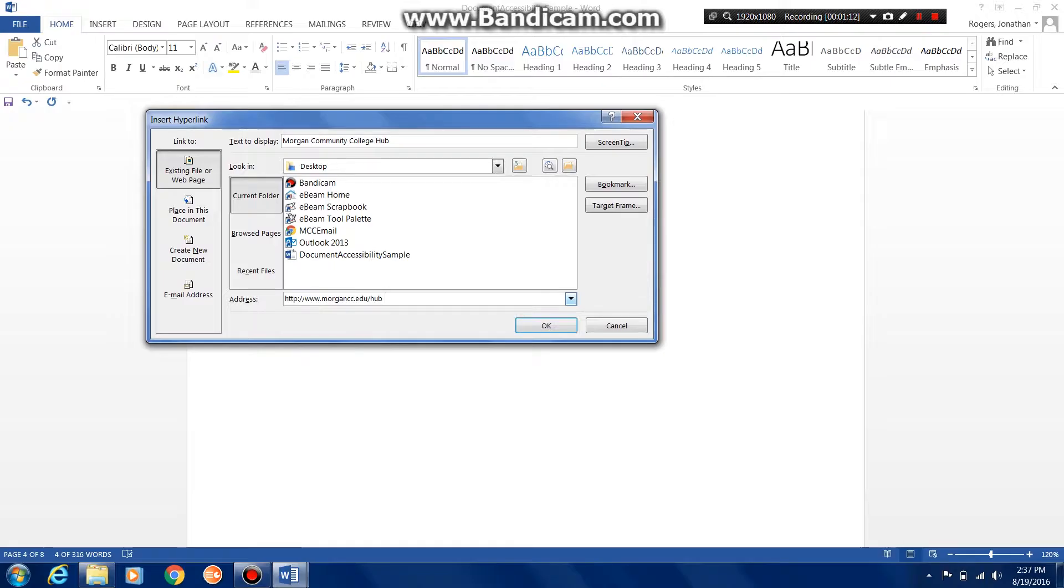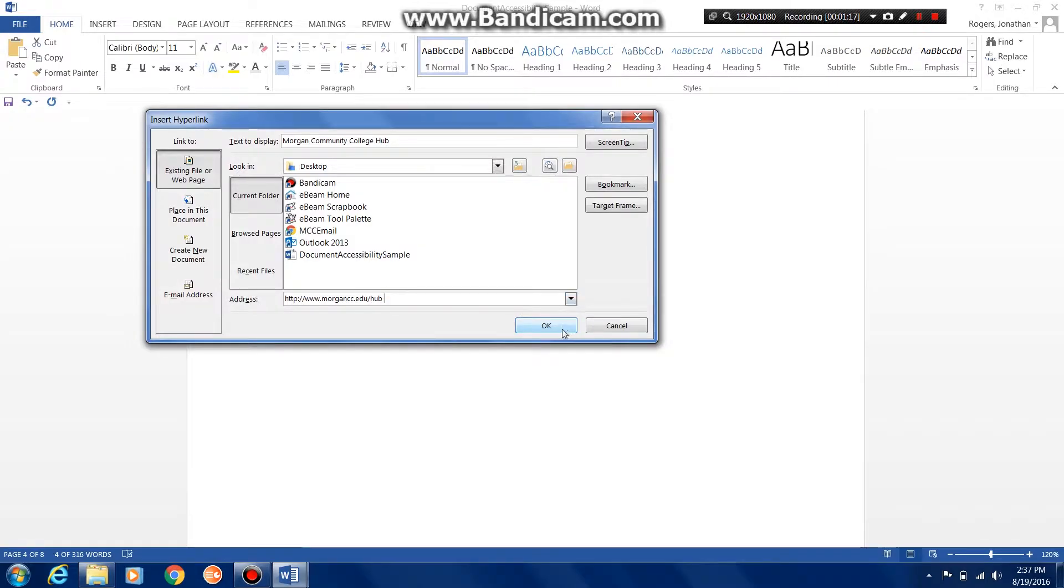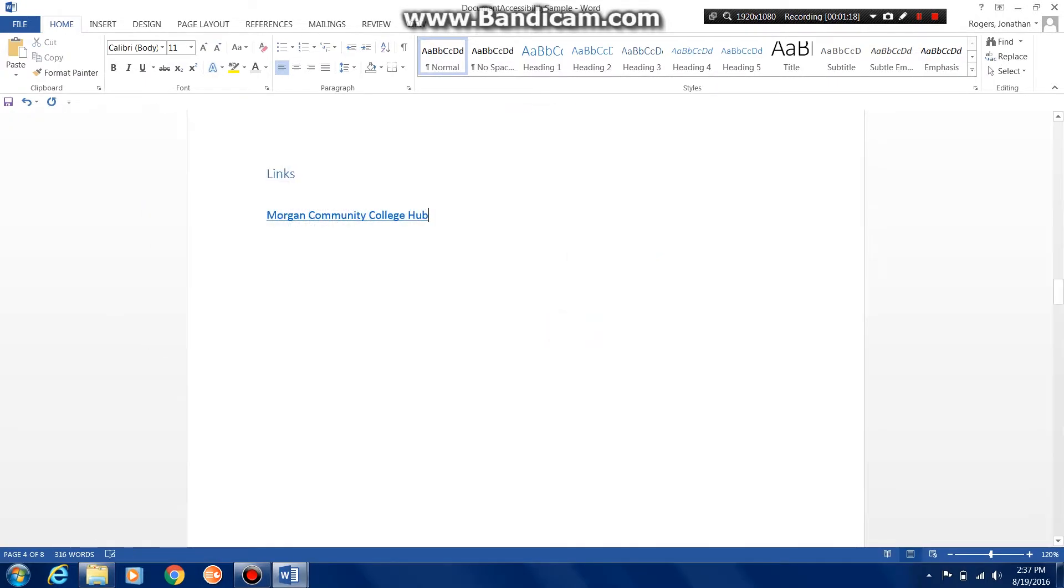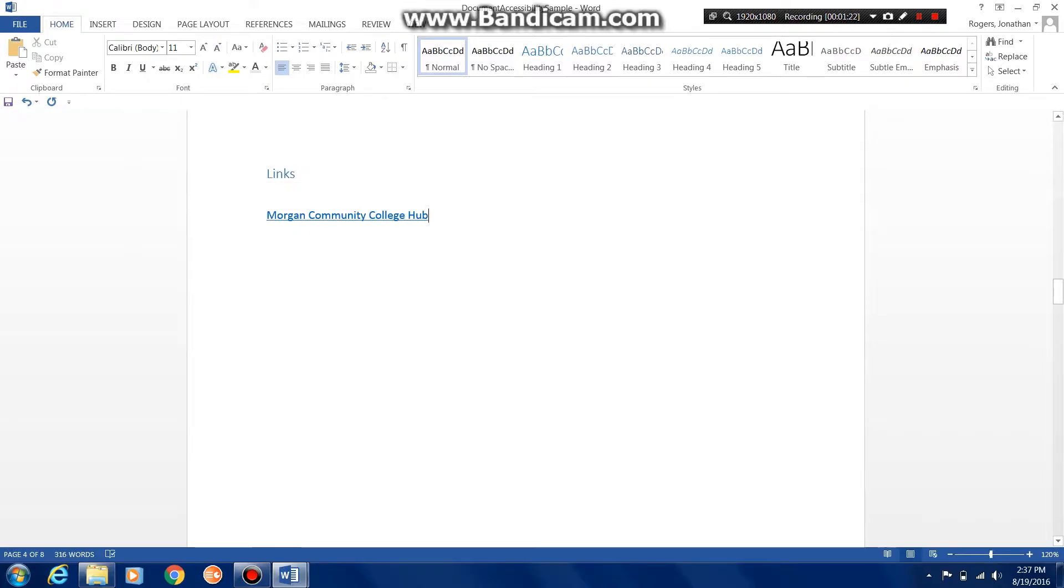So I'm going to copy the web address in here for the address. I'm going to hit OK, and now you can see that our text is now underlined and blue to indicate that it is a URL or a hyperlink.